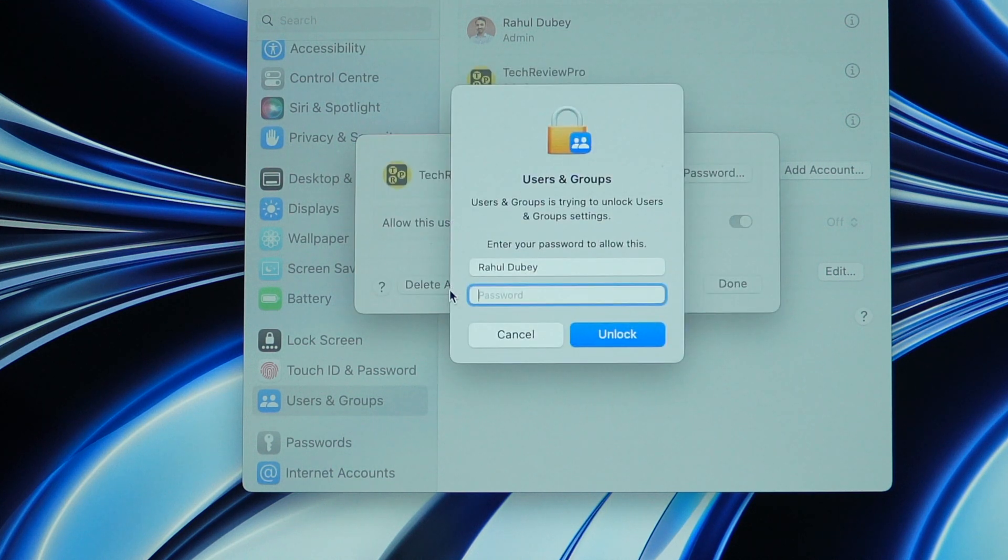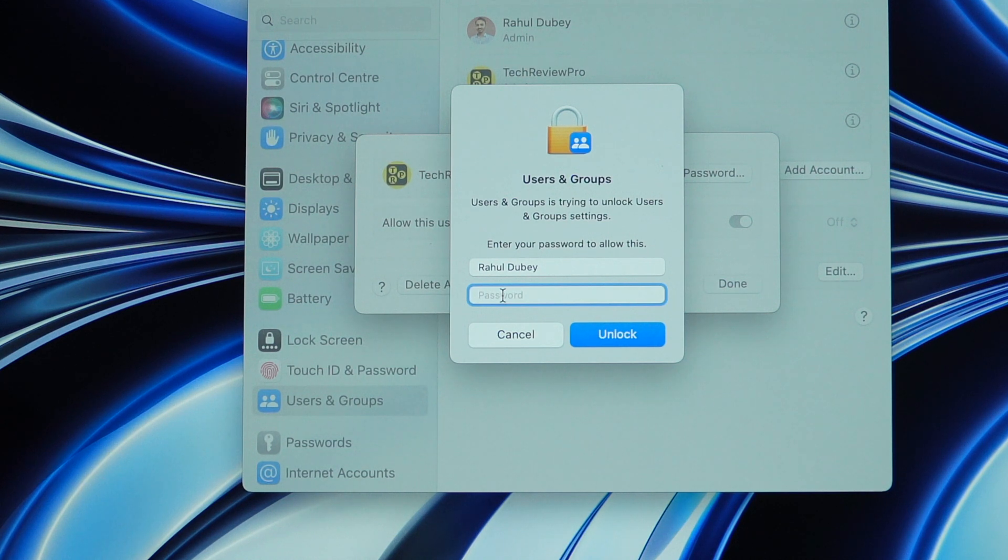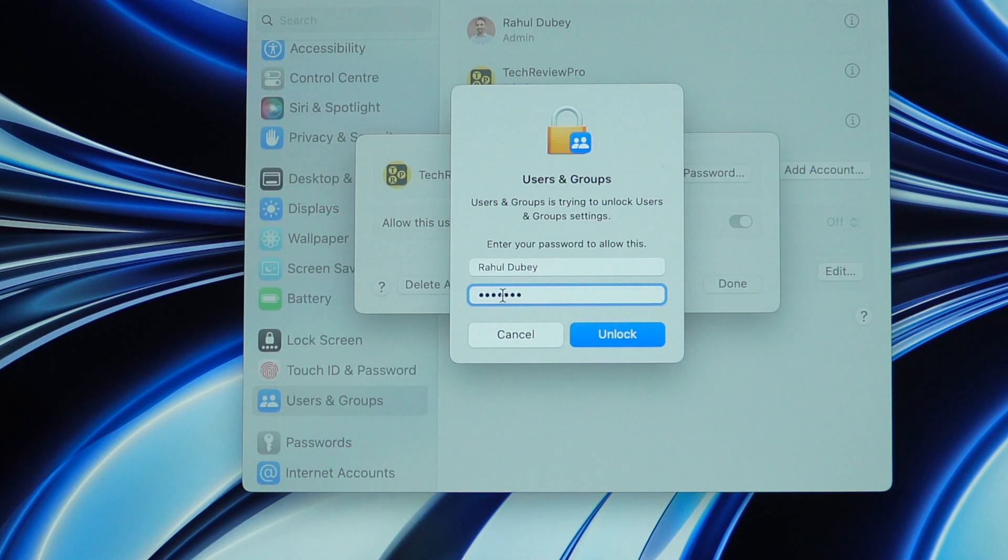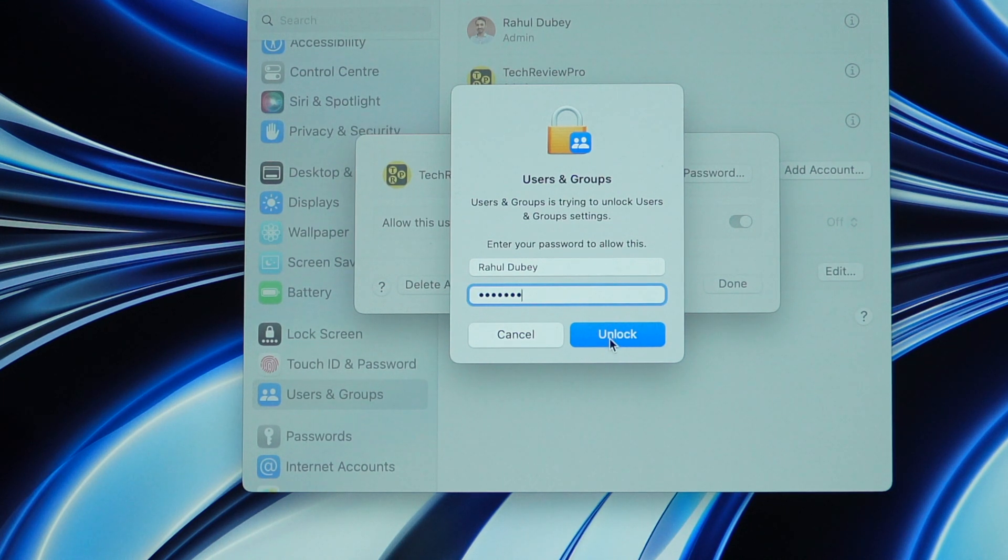You simply need to enter your login password that you usually enter to login into your account on this Mac. And by the way, let me tell you, this is not Apple ID password. This is the password that you use to login to your Mac. And once you enter that, simply click this button that says unlock.